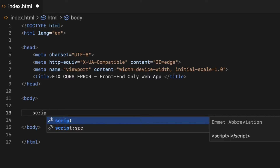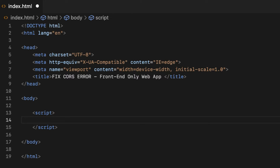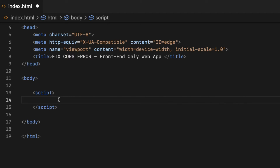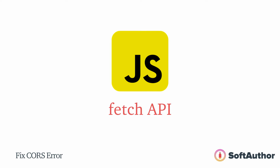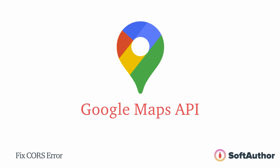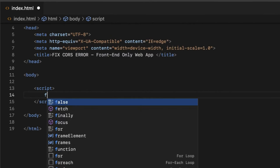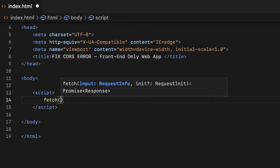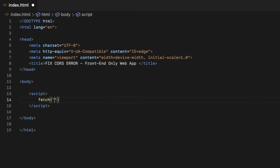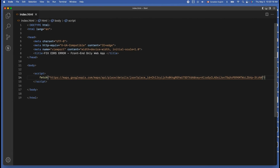Add the script tags right before the ending body tag. Inside that, I'm going to make a GET request using the fetch JavaScript API. I will be using Google Maps API as an external API server for demonstration purposes. So, fetch with opening and closing parentheses, and inside that add a set of double quotes. I'm going to paste the Google Maps API URL that I have already copied.